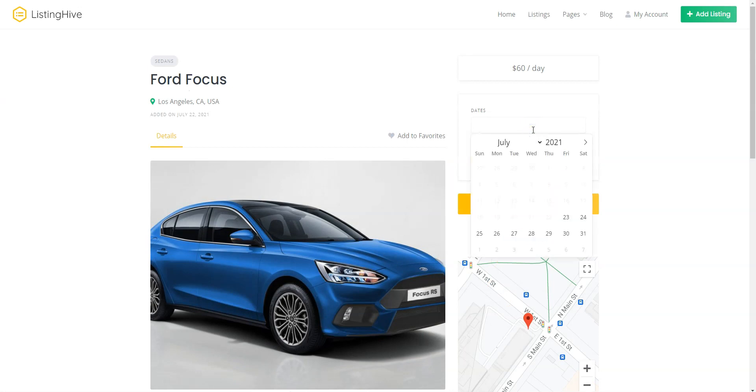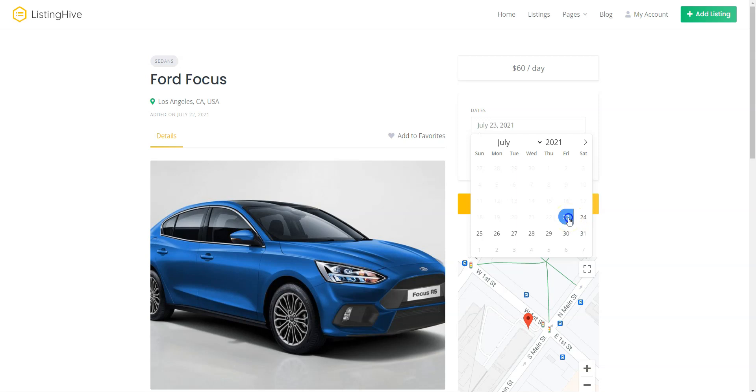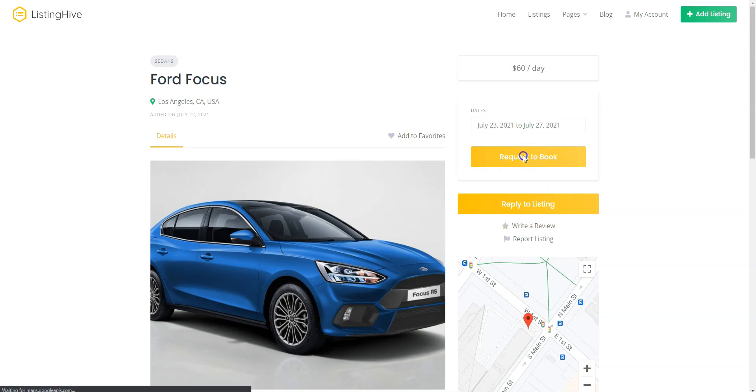As you can see, we cannot rent this car for more than 21 days and we cannot pick it up earlier than one day from today. So, for example, let's rent this Ford for 5 days. When you select the dates, click on the Request to Book button.